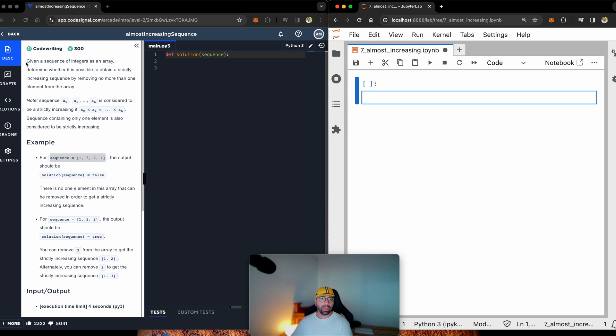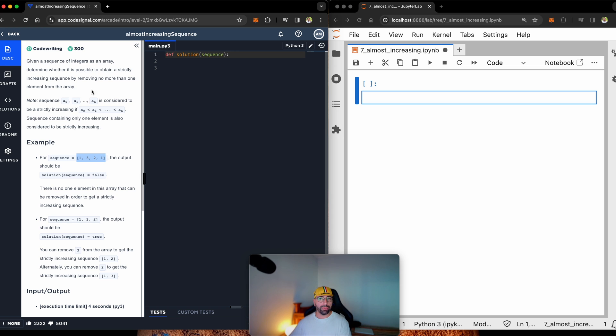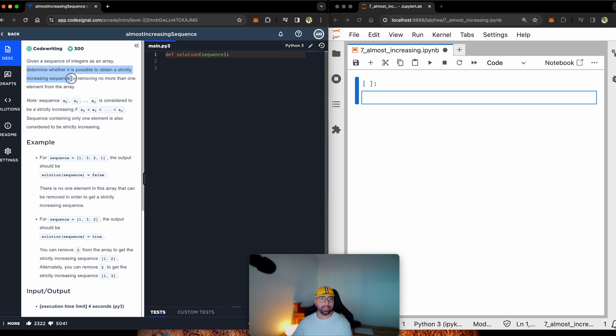Here is the task. Given a sequence of integers, for example, 1, 3, 2, 1, a sequence of integers as an array, determine whether it is possible to obtain a strictly increasing sequence by removing no more than one element from the array.